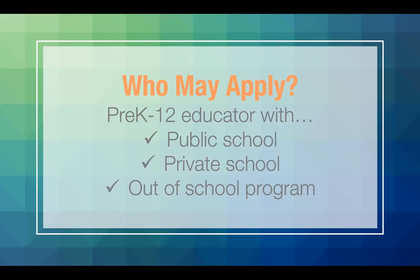You might be thinking, who can apply? Any Pre-K through 12 educator with a public school, private school, or out of school program such as a home school, library, and Head Start in the state of Iowa is eligible to apply.